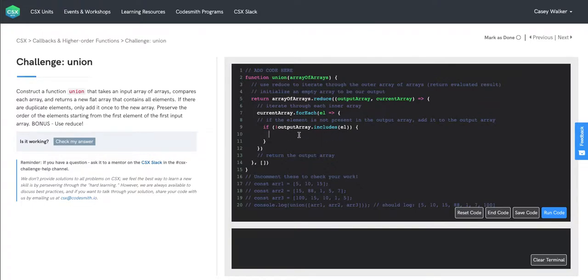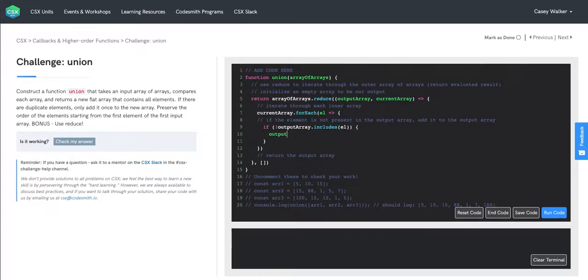We're simply going to use the push method to add our elements to the output array. So we have output array dot push the element.